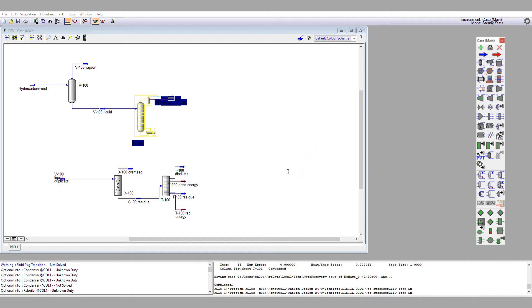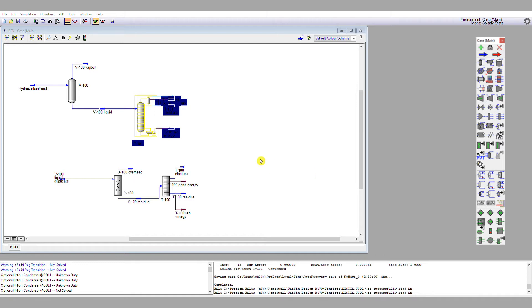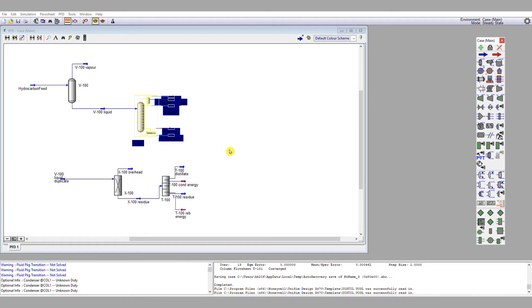I'm then going to go down to the reboiler. It's got T-101 reboiler energy, and then the residue, T-101 residue. Now, the number of stages I need to increase from 10 to 15, so I'm going to put 15 in there. I'm going to change my inlet stage here to stage 9, noting it's between 9 and 10.